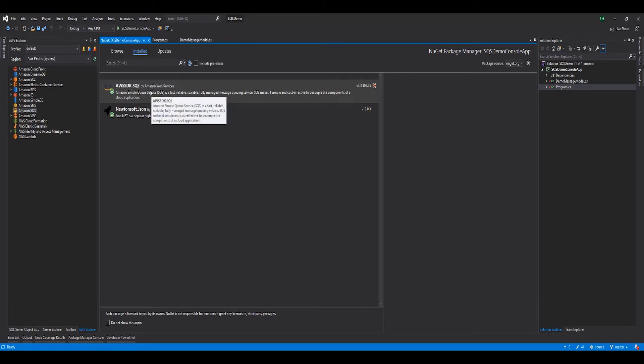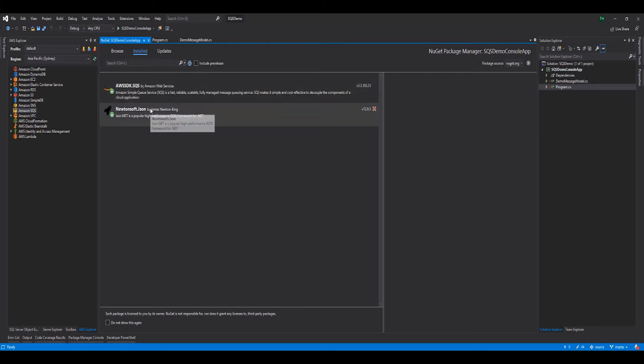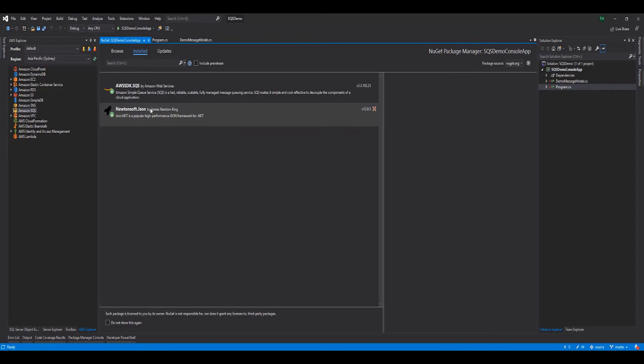AWS SDK.SQS for interacting with the SQS APIs. Newtonsoft.json for serializing and deserializing objects being transmitted and received by our queue.